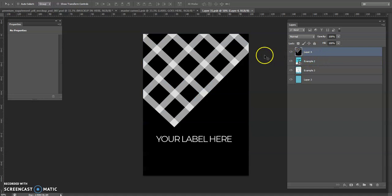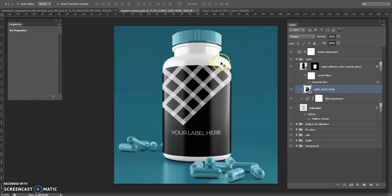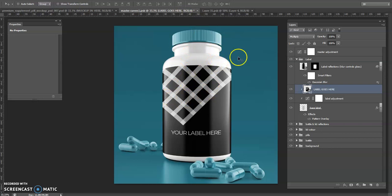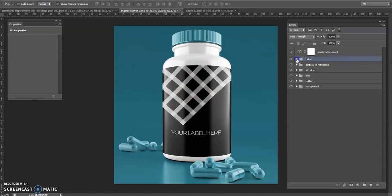Hit save. There you go, now it's applied into the mockup. That looks good.